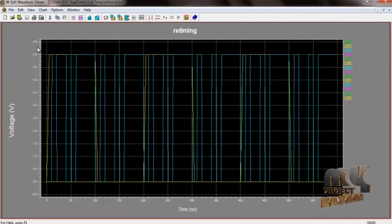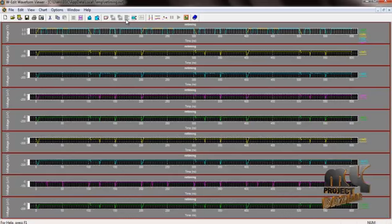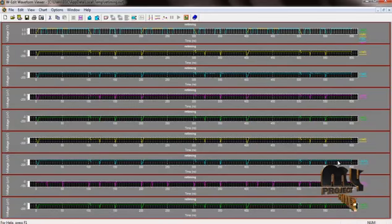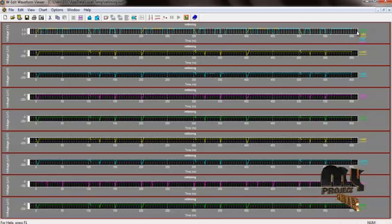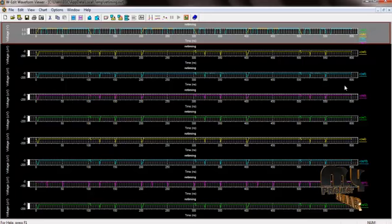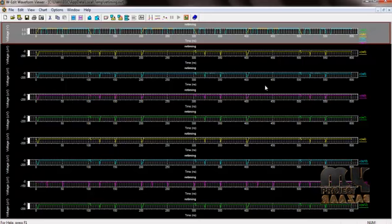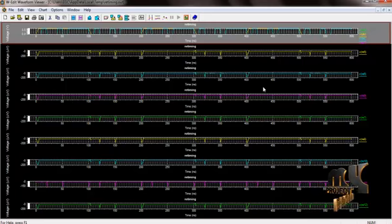This is the output waveform of the retiming block. Expand this waveform using the expand shot option to see more detail. The input is the clock signal and the output is produced on references 1 through 12 — these are all the outputs of the retiming process.